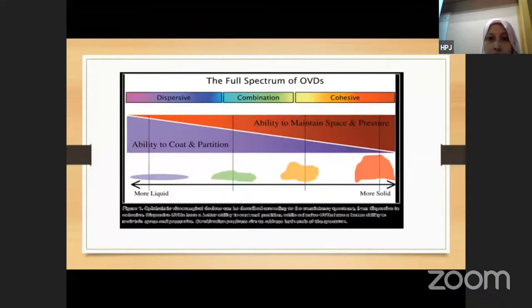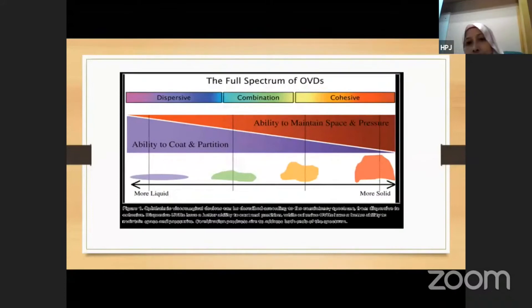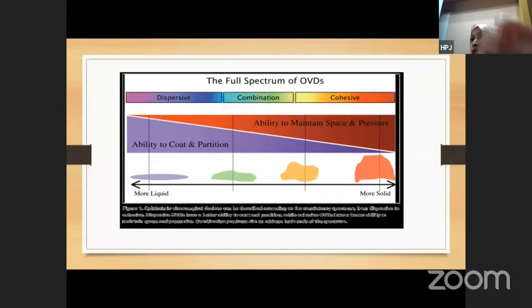This slide shows the full spectrum of OVD functions, where the combination OVD sits in between cohesive and dispersive on the spectrum.